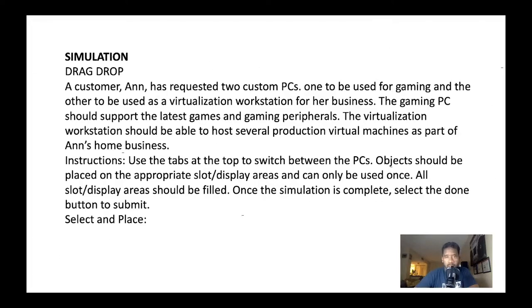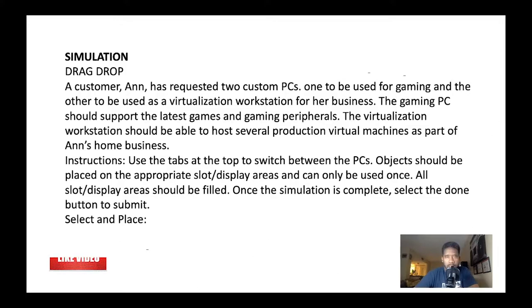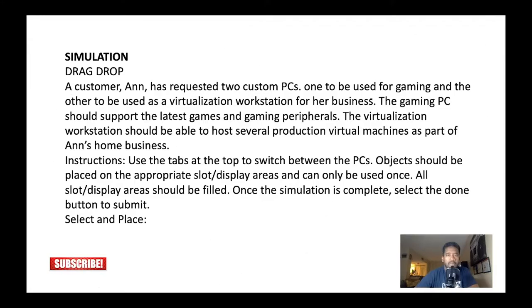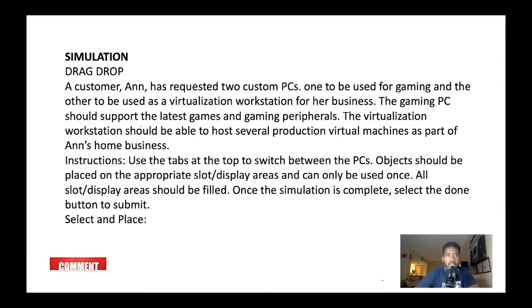Let's see what they say here. A customer, Ann, has requested two custom PCs - one to be used for gaming and the other to be used as a virtualization workstation for her business. The gaming PC should support the latest games and gaming peripherals. The virtualization workstation should be able to host several production virtual machines as part of Ann's home business.